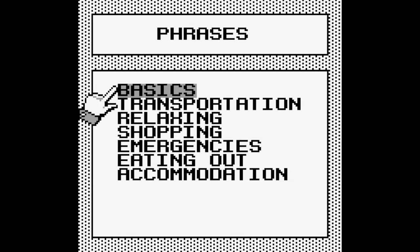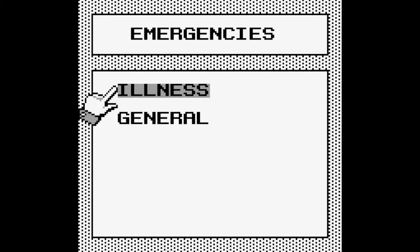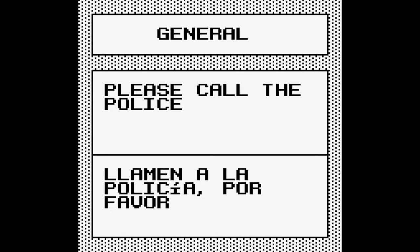I don't get the whole M part. Okay, so select is how you go back. Phrases. Basic. Translation. Relaxation. Shopping. Emergencies. And just have a bagnero. It's probably in there because that's the most important one. Where's the bathroom? Yes. Okay, we'll have to check that out. Illness general. Call the police.